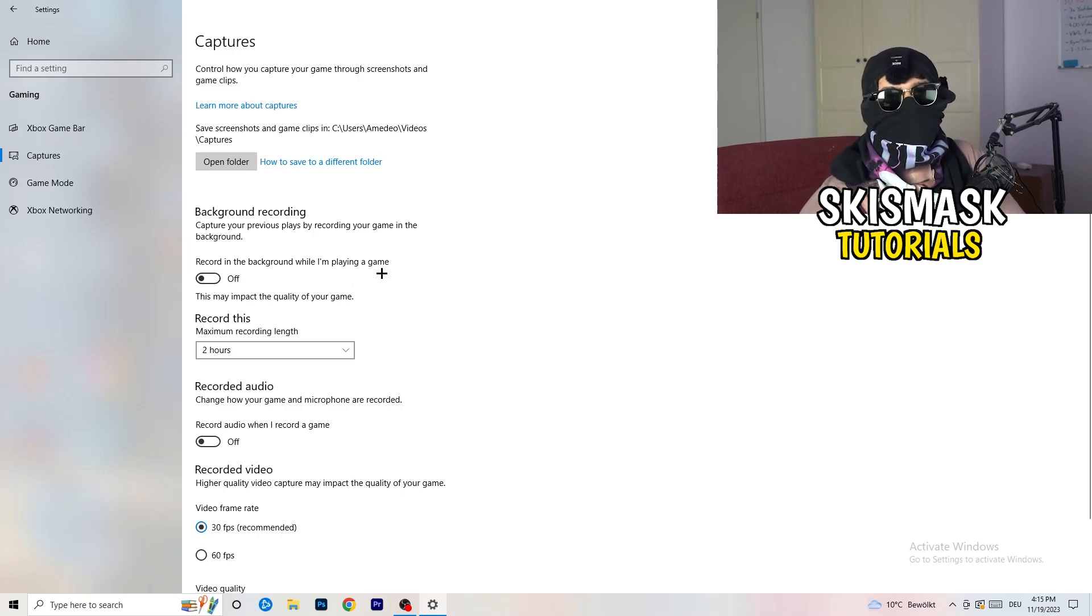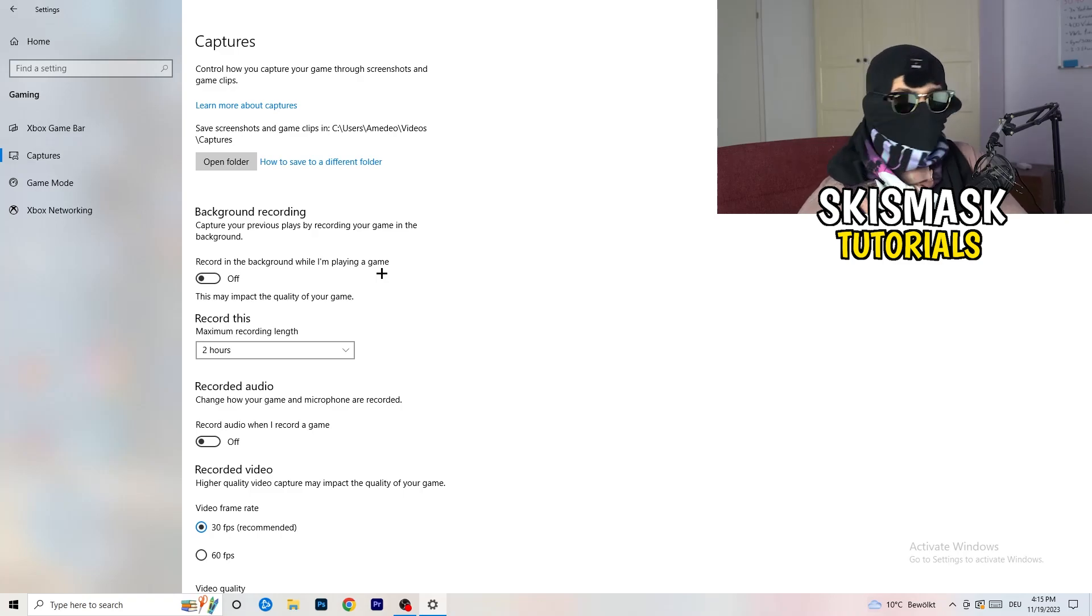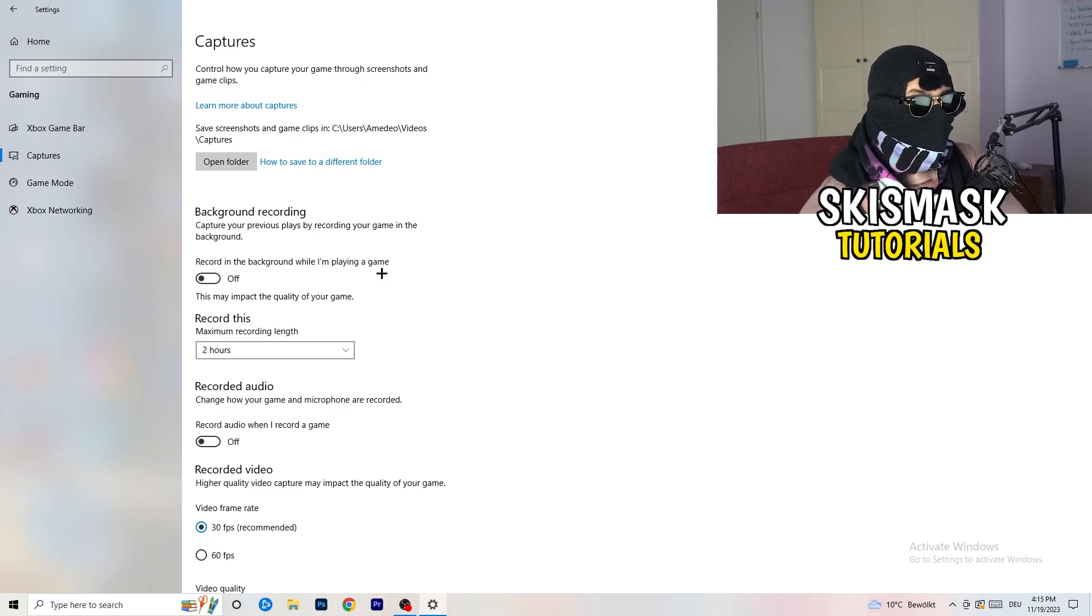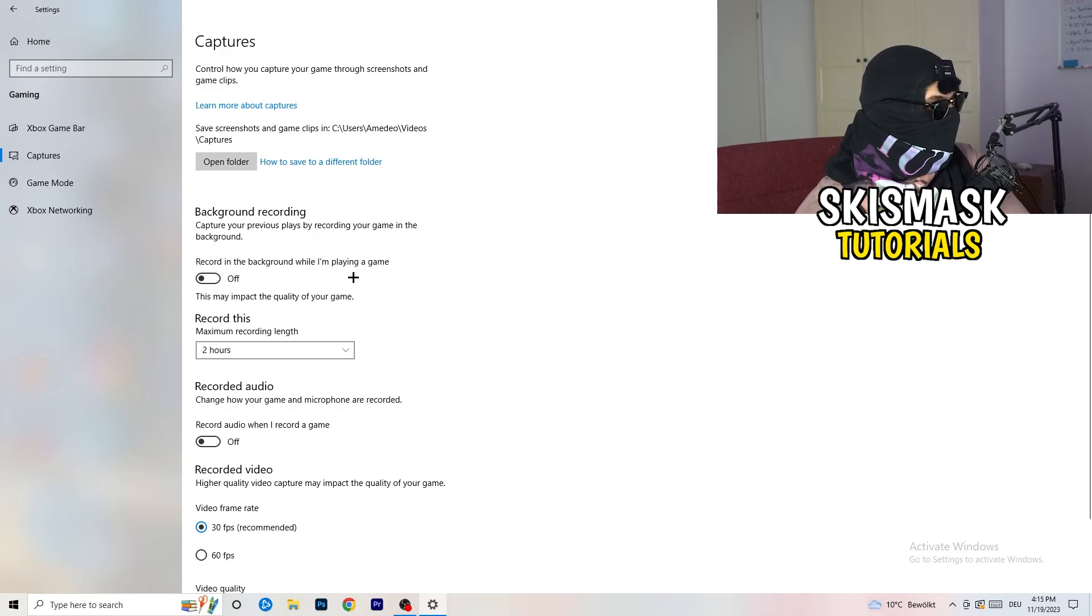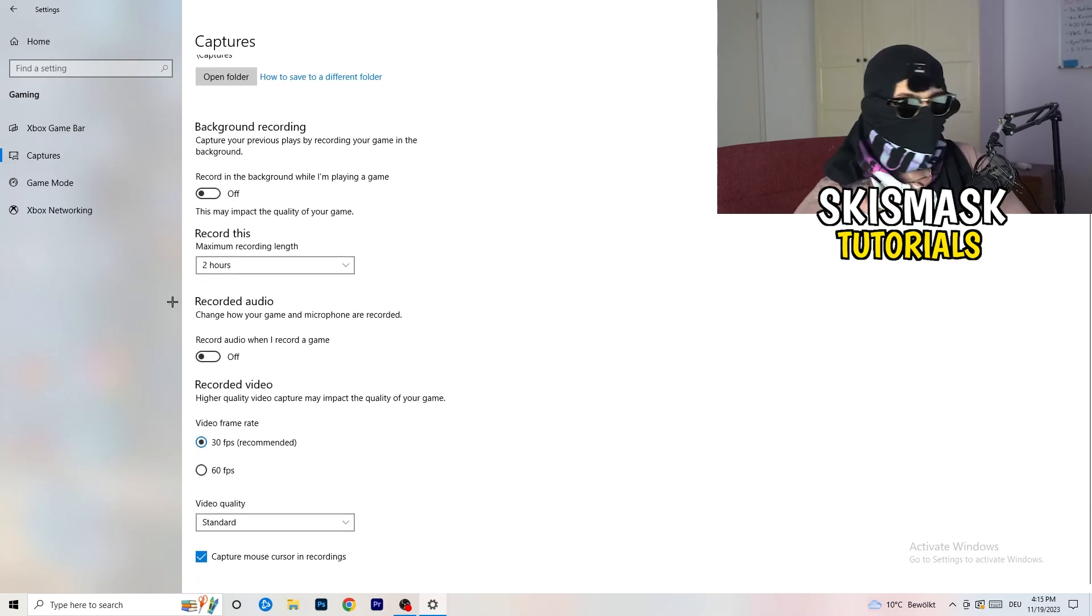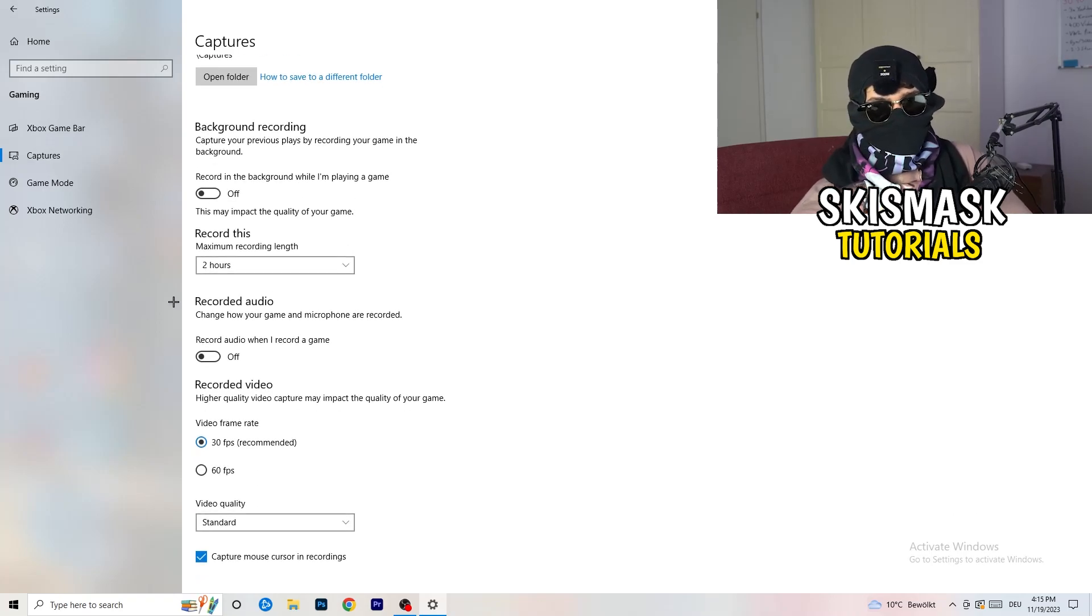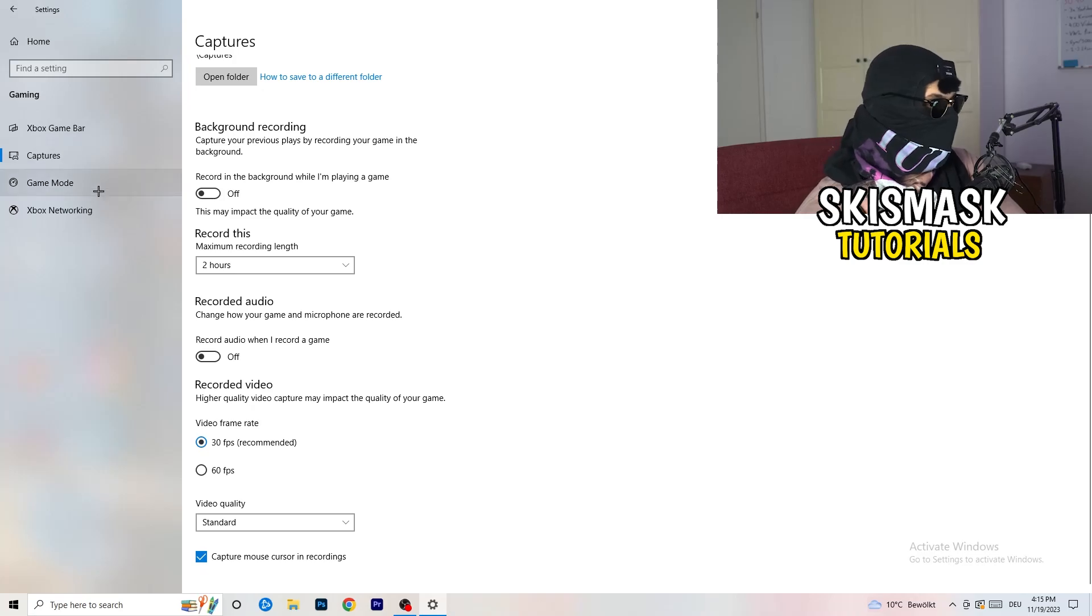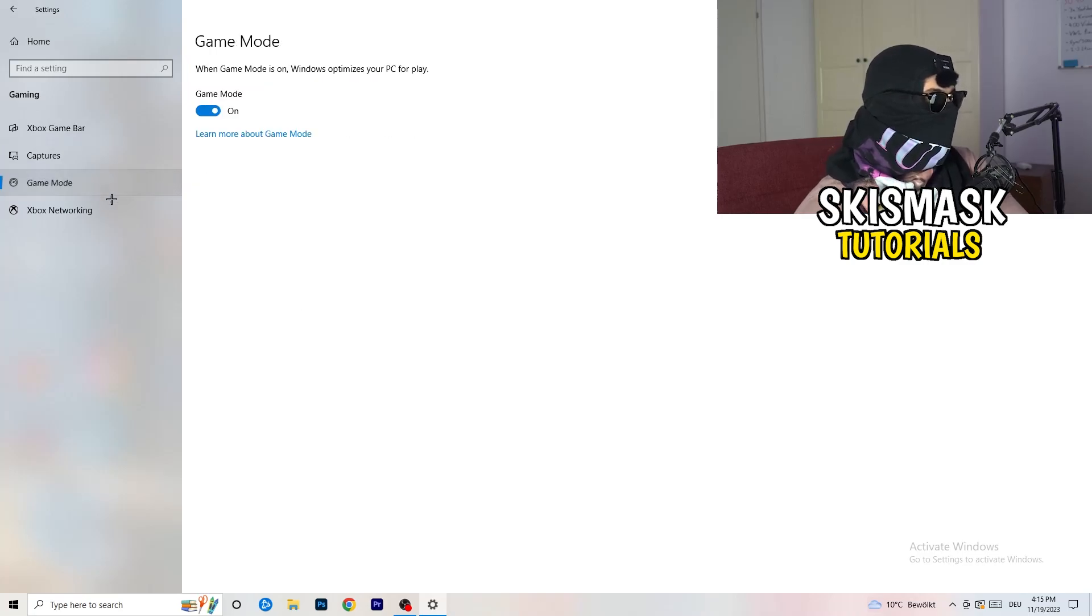Go to captures. This will take quite a while. You're going to go to background recording. Go to recording in the background while I'm playing a game and obviously turn this off. You don't want to record something, especially on low-end PC. It won't work. It will just cause a lot of trouble. Just turn this off. Next thing, also recorded audio. Turn this off.